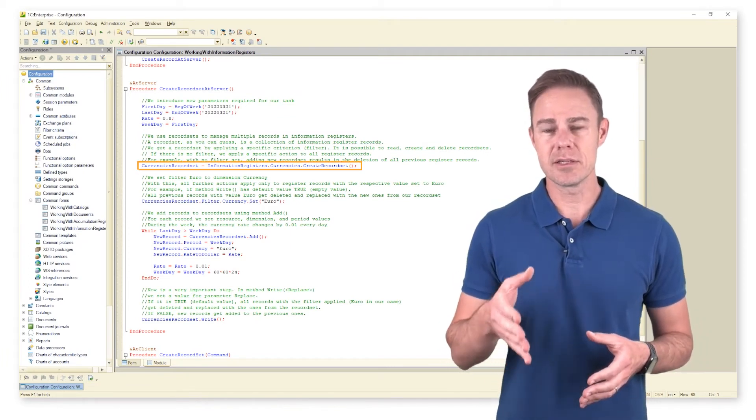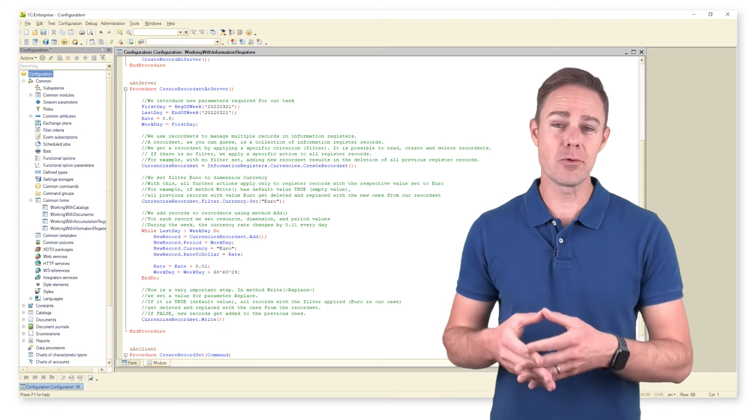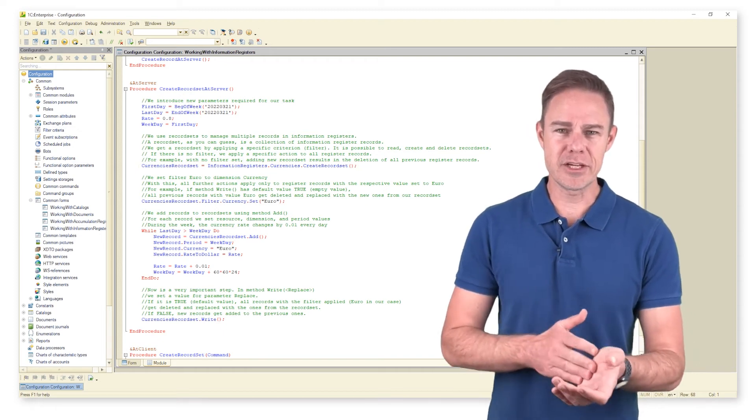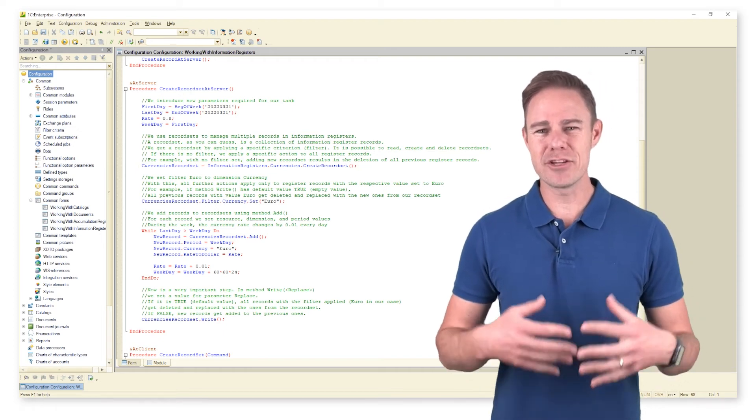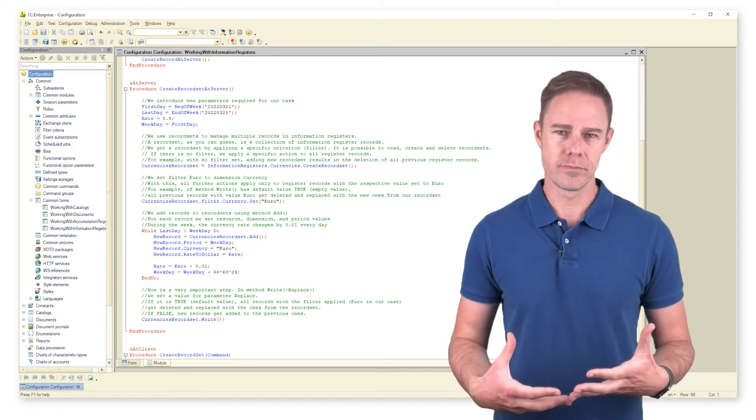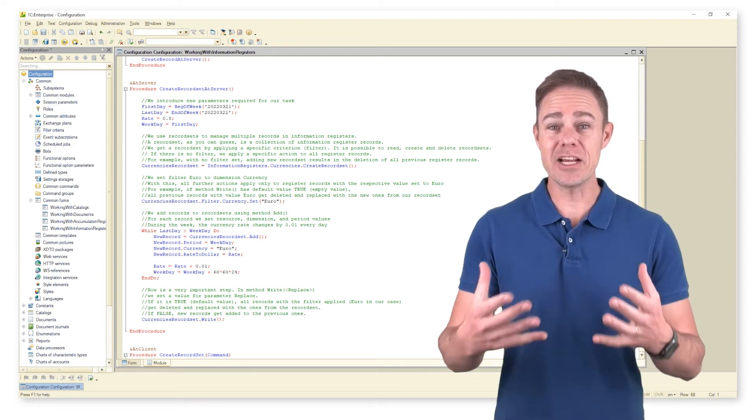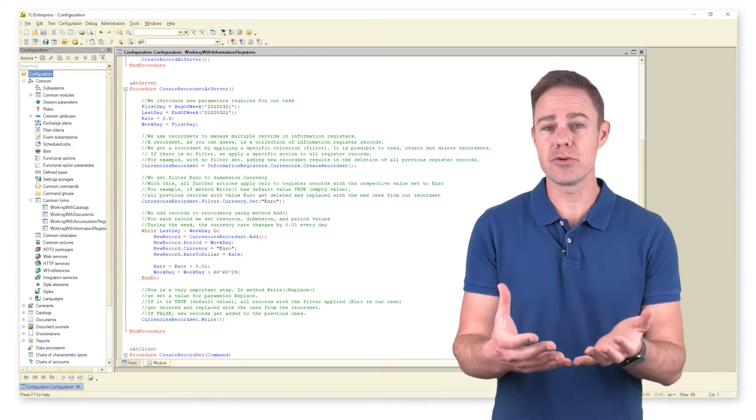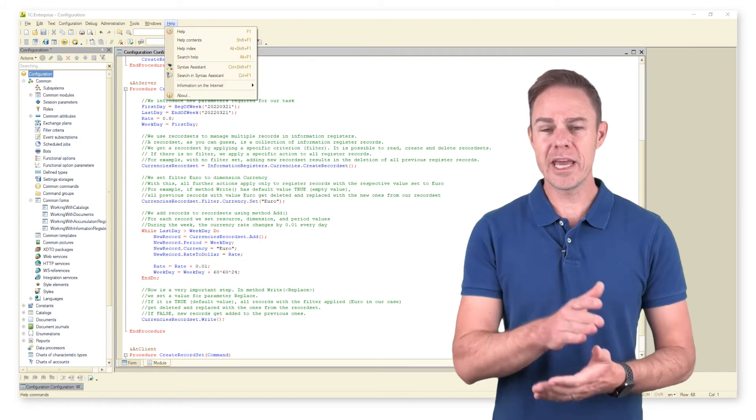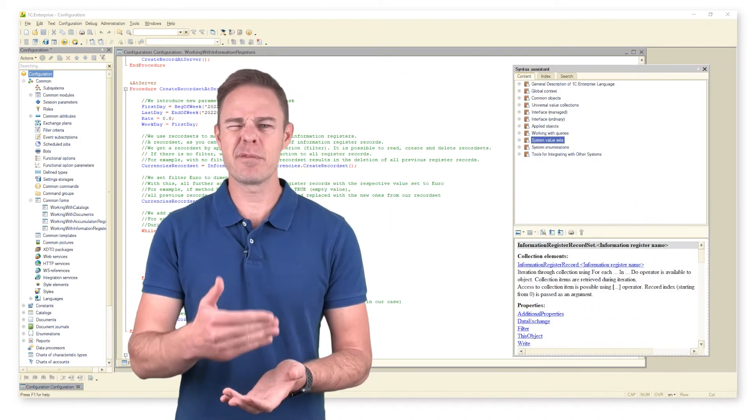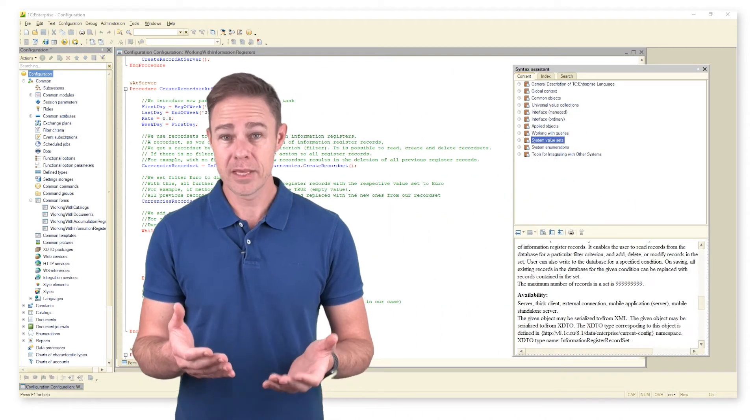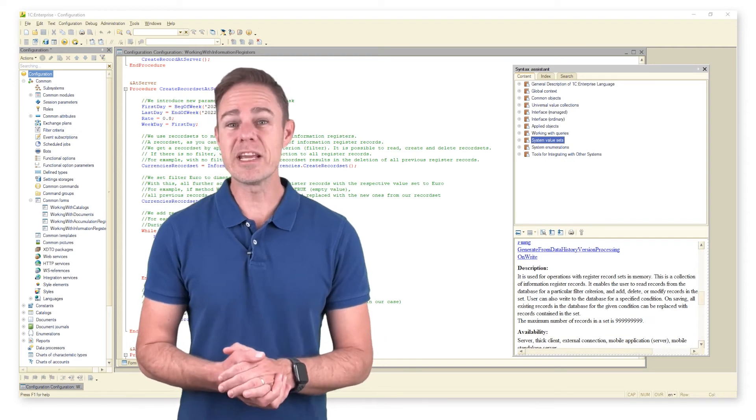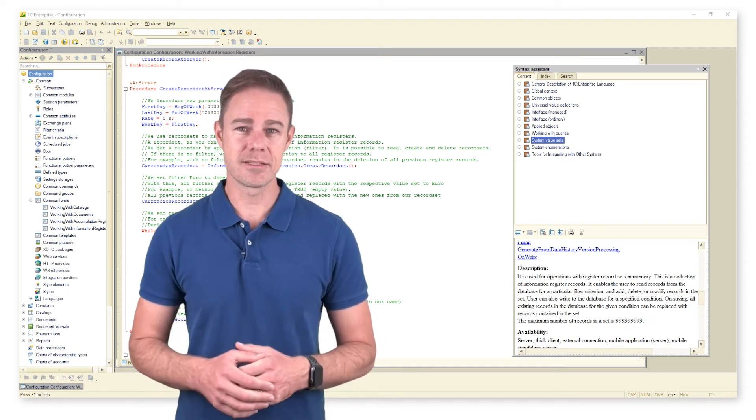We create a record set of type information register record set currencies utilizing method create record set. The role of information register record sets is to manage groups of records. Record set itself is a collection of information register records. We get a record set by applying a specific criteria filter. It is possible to read, create, and delete record sets.